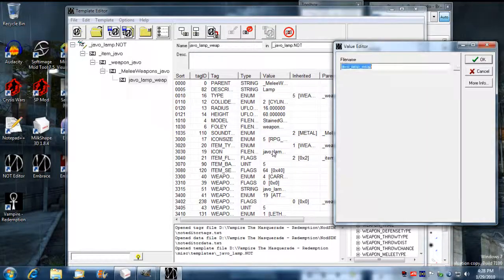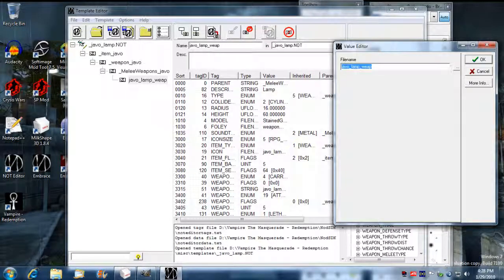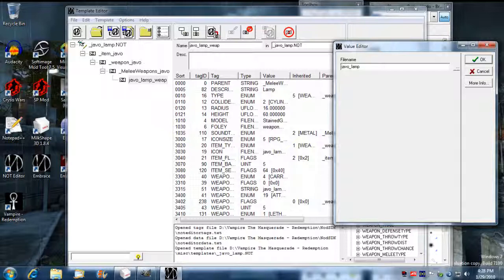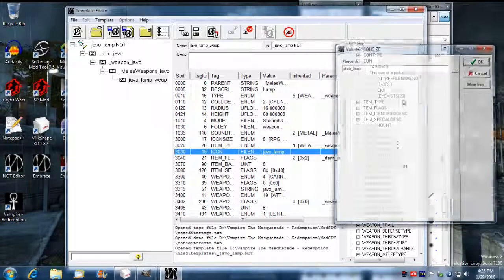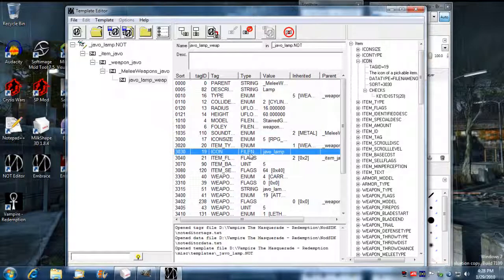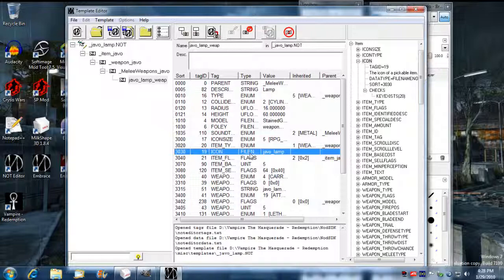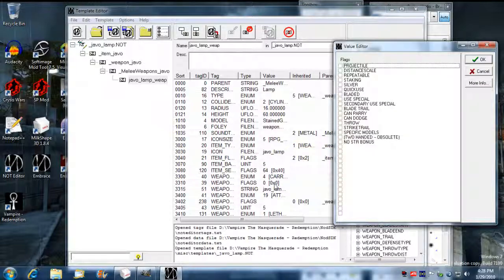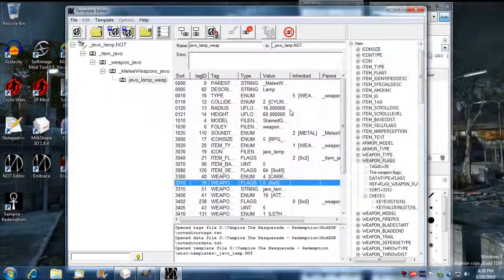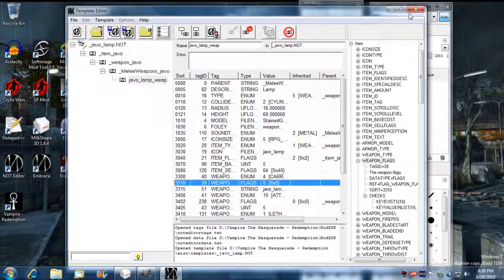And then we make sure that the icon is referencing to the correct TGA file and UI icons. So I named it JevoLamp, so I should name this JevoLamp. And from the last tutorial I made sure I remove the staking from there because that would be awkward.